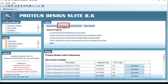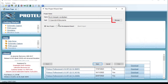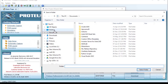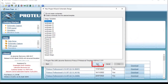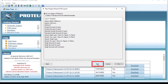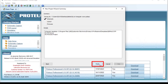Running Proteus, creating a new project and putting a name: 'Square to Triangular Wave'. Selecting a path, then clicking Next, Next, Next, Next, and Finish.